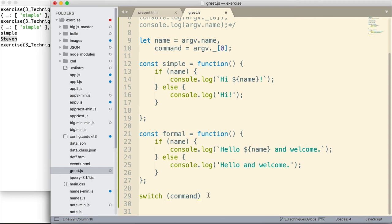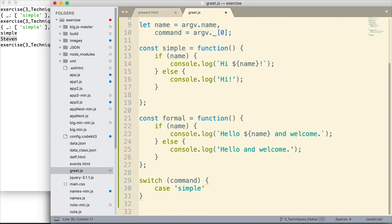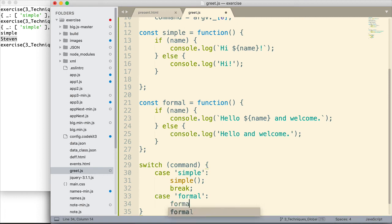And then in parentheses what we want to test. And we want to test command. Then we have our curly braces. This is the body of the switch command. And then we just enter a case for each possible case that the command could be. So let's do simple first. And down here, we simply invoke the simple function and then we break. So that's the first case. The second case would be formal. And if formal is entered, we invoke formal. And then we break. Just like that.